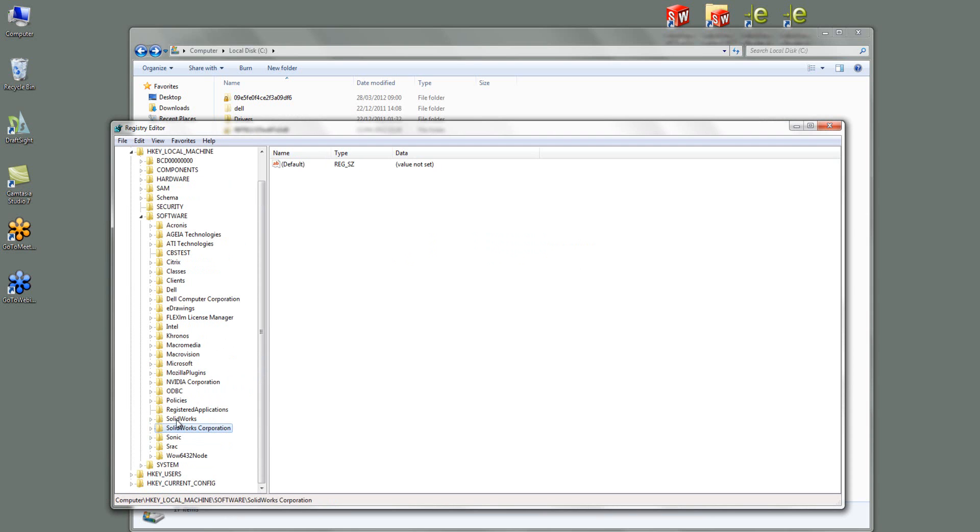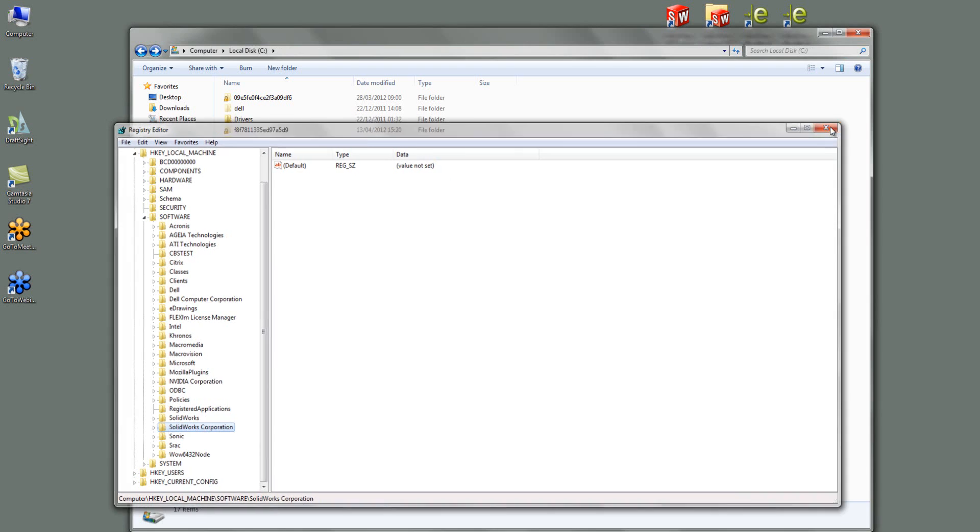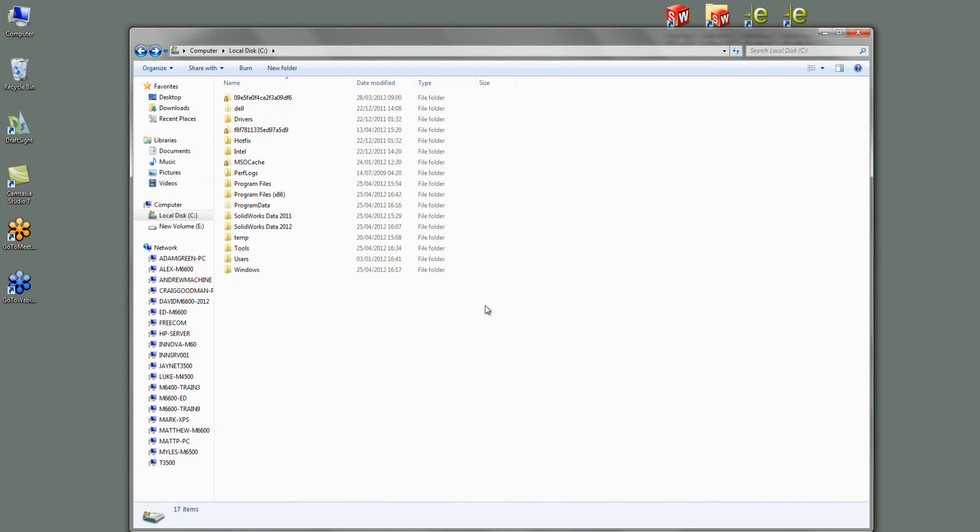Once you've done that there's no need to save anything. It does it automatically. So I can just close that and at that point that's the two installation folder directories gone and all the registry keys gone.